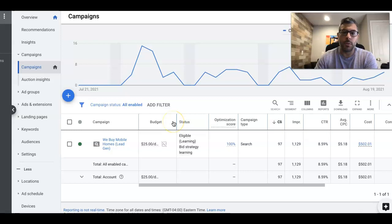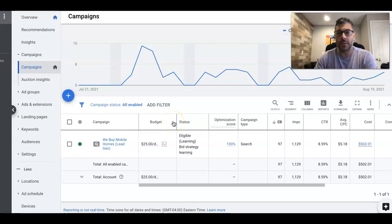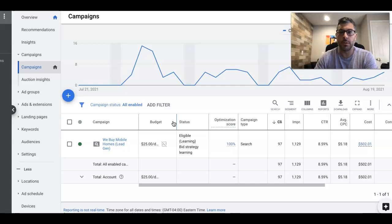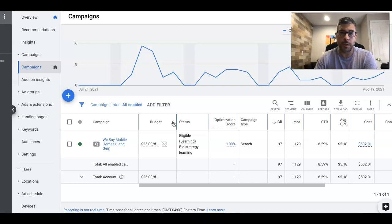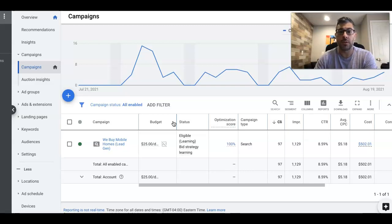And again, if you're a mobile home investor and you need leads for your business, there's a link to apply to work with us below the description of this video. We have this campaign already dialed in. We just clone it, swap in your company's information and deploy it into locations that you want to target with the budget you want to spend. And you can get results like this too and just as quickly.